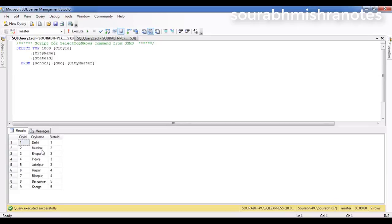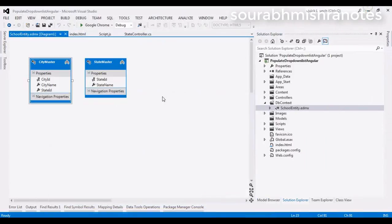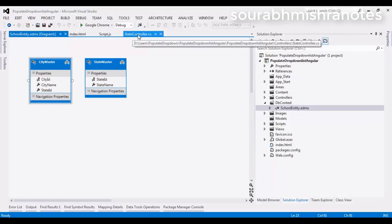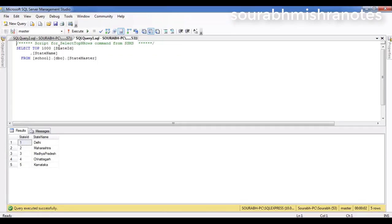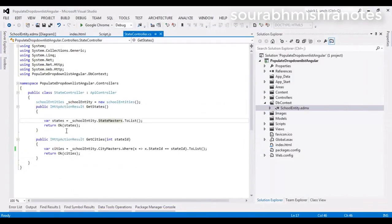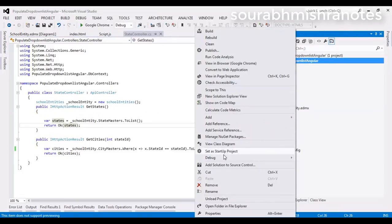After the user selects any state from the drop-down list, based on that state ID we will populate the city data. So what I have done here — we have one school entity EDMX file created with Entity Framework. This is our Web API controller, and here you can see the object created with Entity Framework. We have one method called getStates. In the getStates method we have a school entity as the main object and we call our state master table, getting all the list of states and returning them. This is my first service for populating the drop-down list.